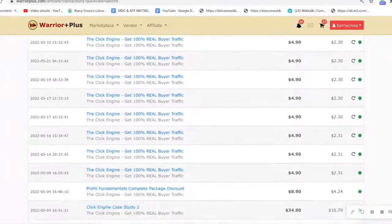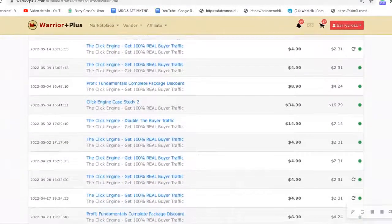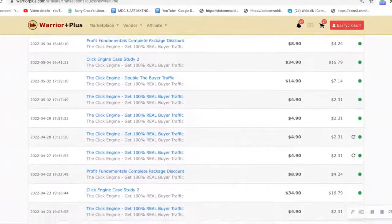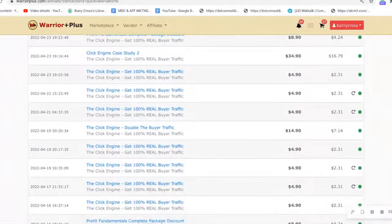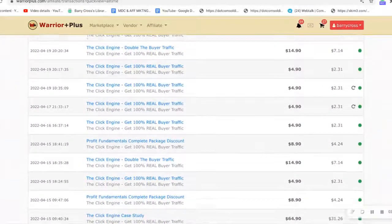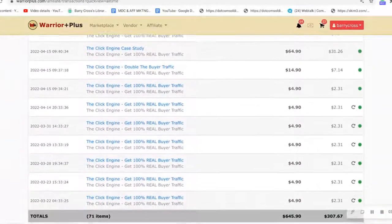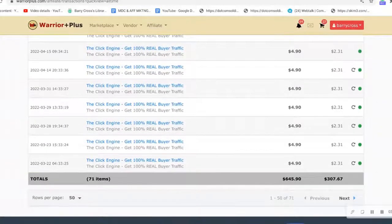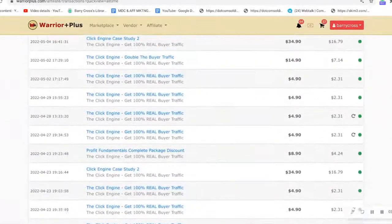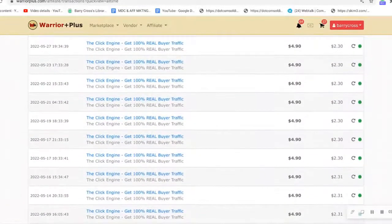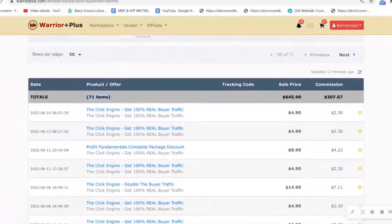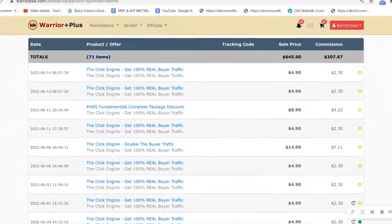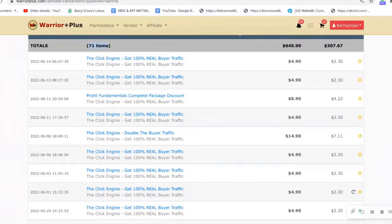These are a combination of monthly recurring commissions and upsell commissions that are built into the funnel. All you need to do is refer two members, and after that you can get your traffic for free. Then you can also get into profit by building a solid monthly recurring commission.